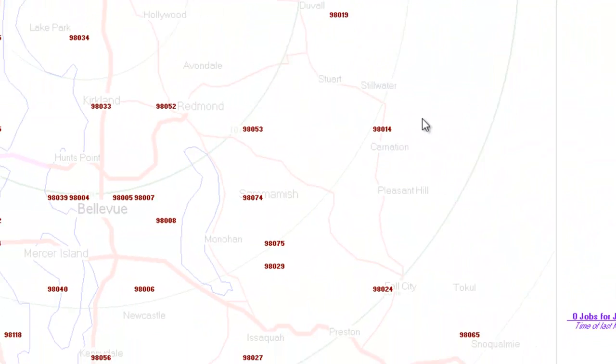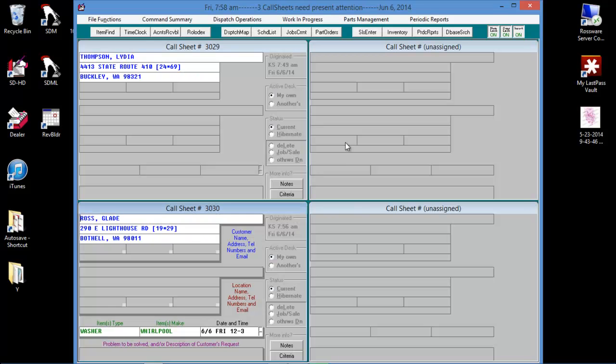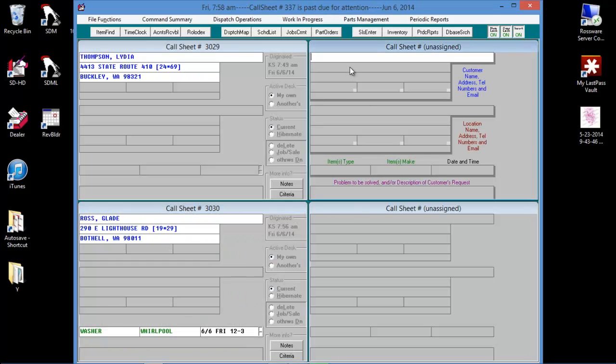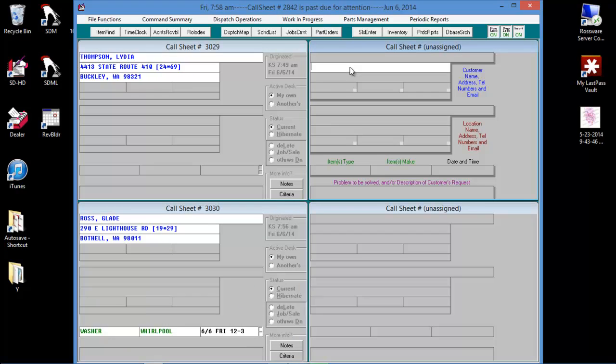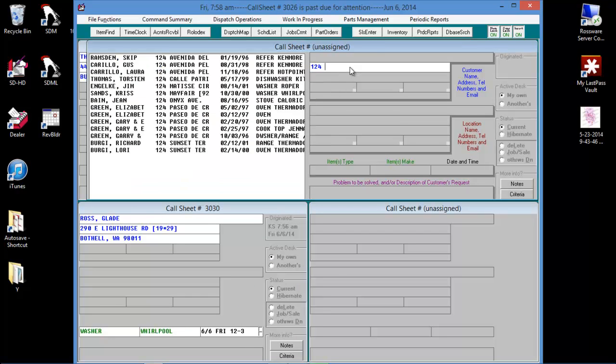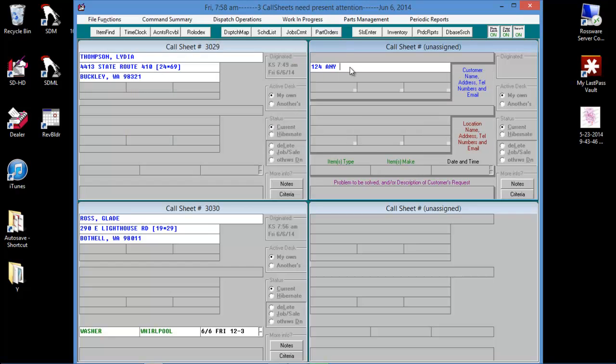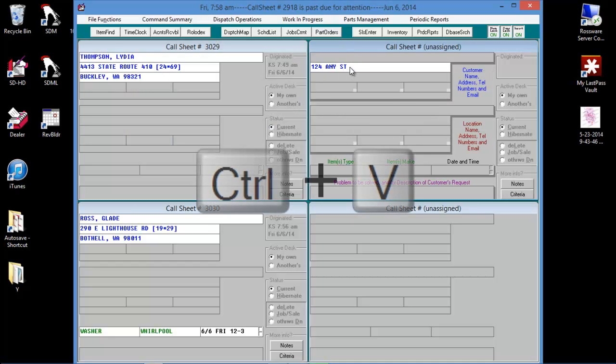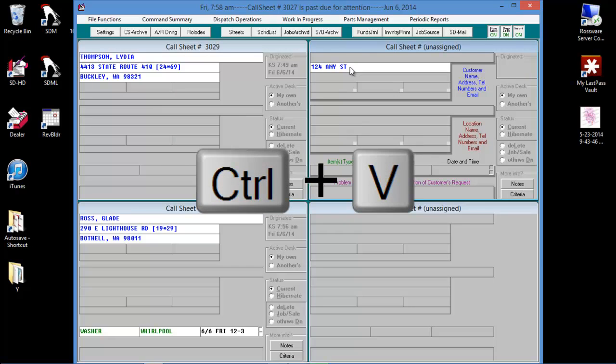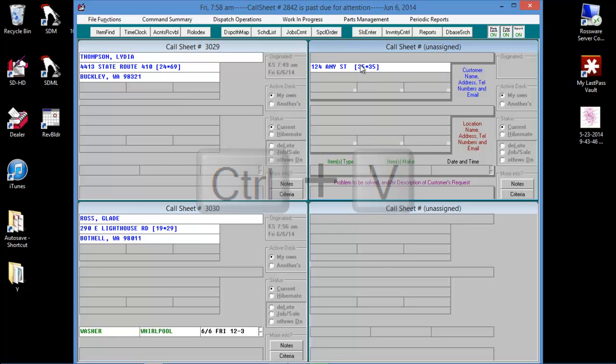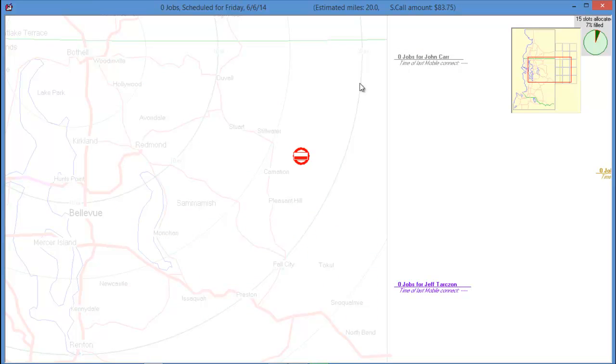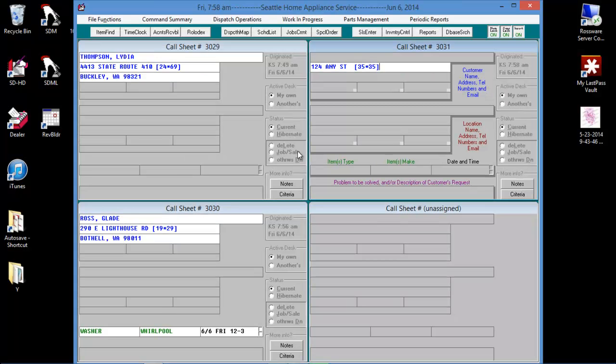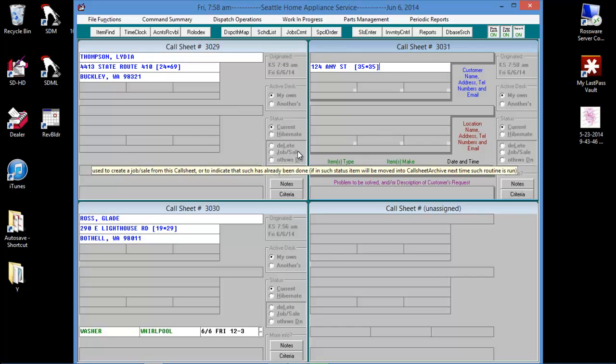Then return to the call sheet and do a control V to paste the grid coordinates into the call sheet. Again, Service Desk will offer to add this street to your street list when you do the job sale process.